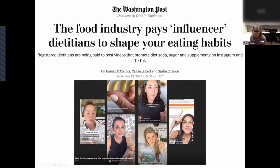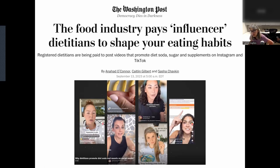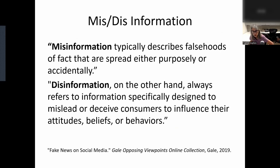The Washington Post is reporting that the beverage industry is paying influencer dieticians on TikTok — this is a story from September 13th, 2023. They are reporting that the beverage industry is paying influencer dieticians on TikTok to essentially promote sodas, sugar, and artificial sweeteners. The influencers are not clearly disclosing on their posts that they are being paid by industry lobbying organizations. So that happens on social media.